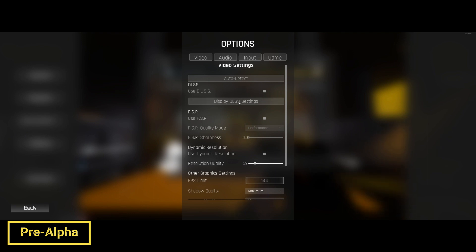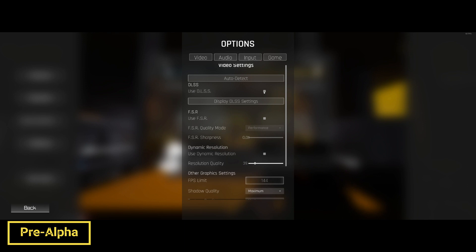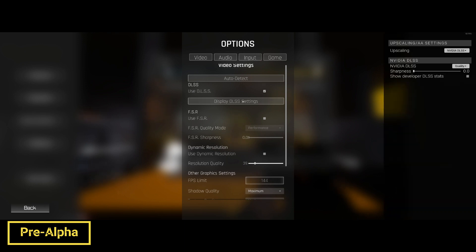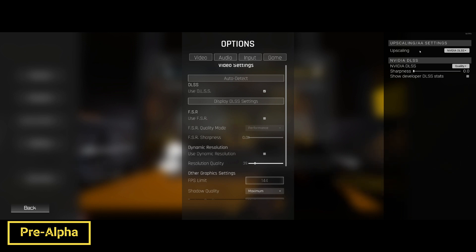If you press 'Display DLSS Settings,' and you want to use DLSS, you click DLSS, open it up, and a window pops up. Automatically, the upscaling technique is set to DLSS.